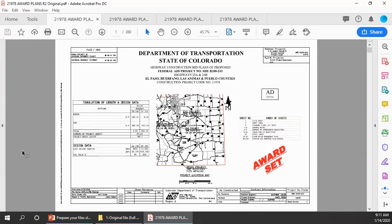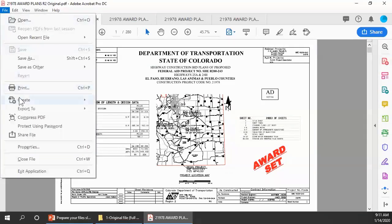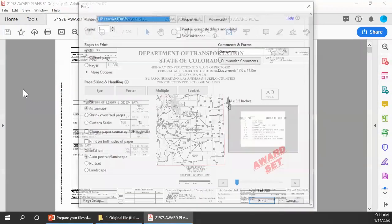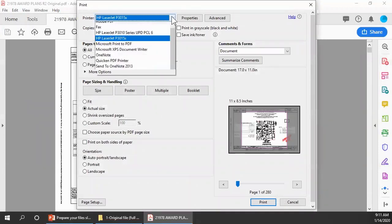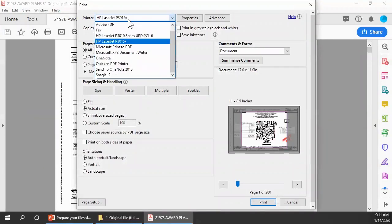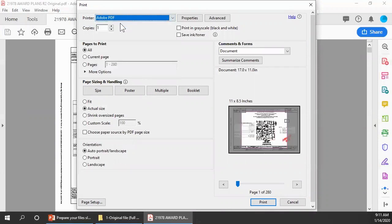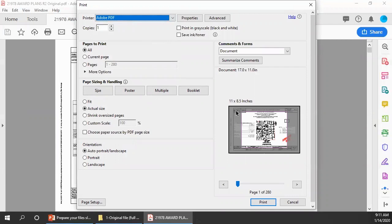Start by going to the file menu and selecting print. That opens the print dialog. The first thing we need to do is change the printer from whatever it's currently set to Adobe PDF. Record sets are 17 inches wide by 11 inches high. Notice that this print preview is showing that the printer will currently print only the center portion of each page, so we need to change the page settings. You can change the page settings manually or let Acrobat adjust them automatically.